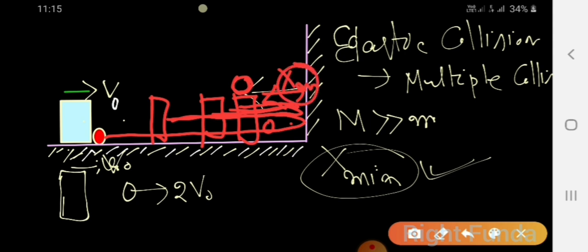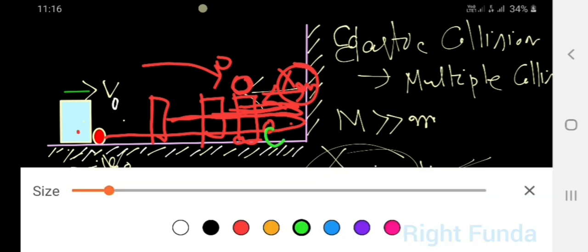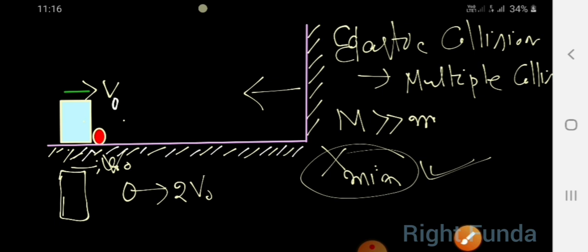At the instant of minimum separation, the block has come to rest. All the kinetic energy of the block has been converted into kinetic energy of the ball, since every collision is elastic. So we need to calculate the velocity of the ball at that instant when the block comes to rest.